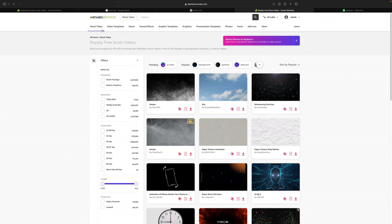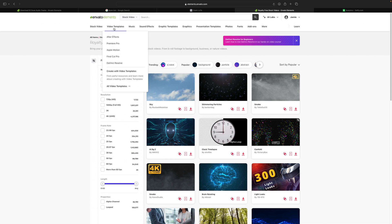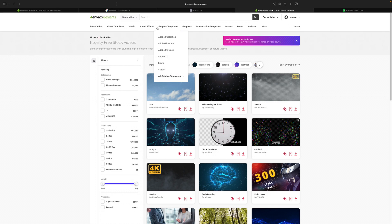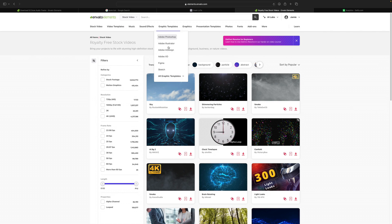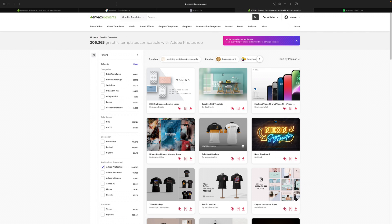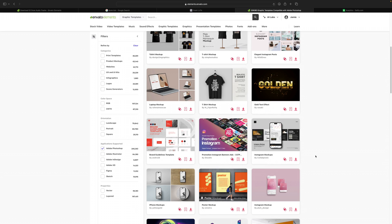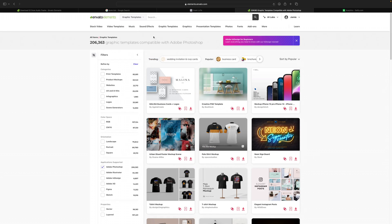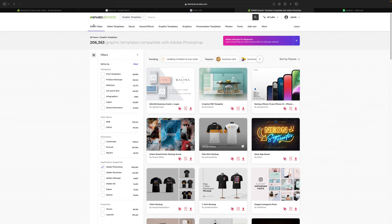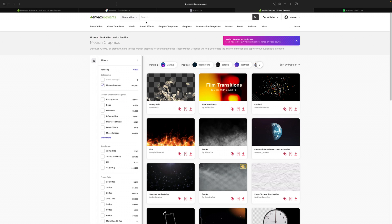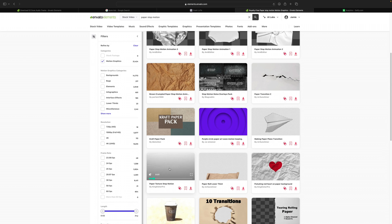You can sign up on this website for a month or annual subscription. I highly suggest the annual subscription because you're going to end up using so many of the assets on this website. Not only can you use these assets while you have the subscription, but you can use them after your subscription is done, and it has unlimited downloads for everything you'd ever really need.